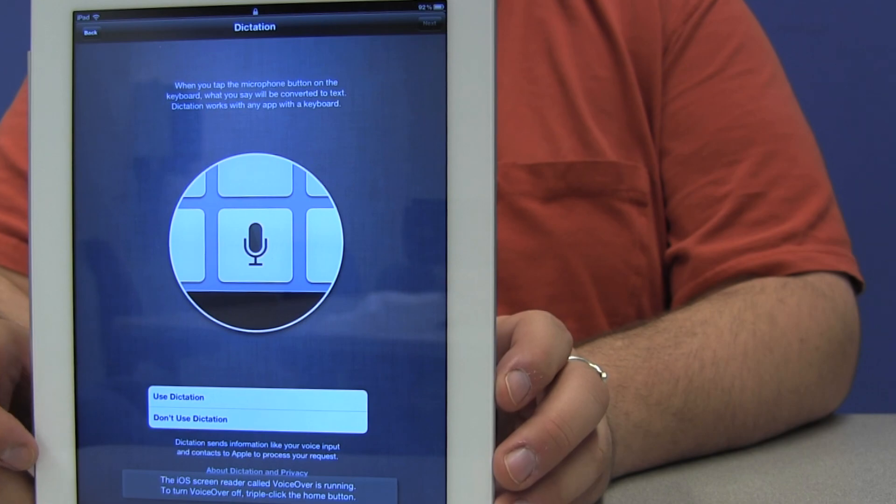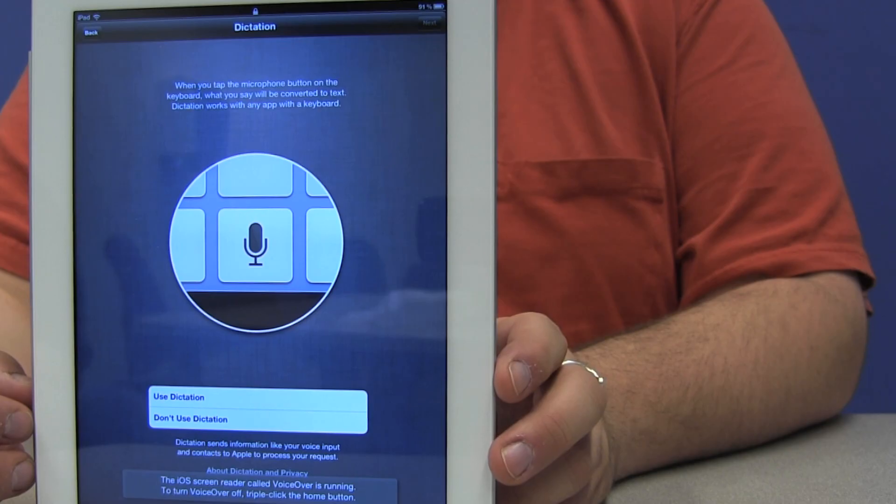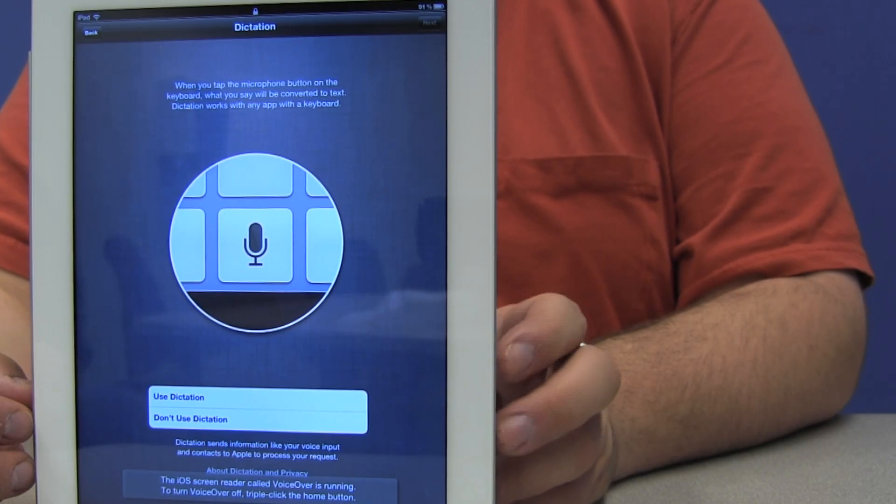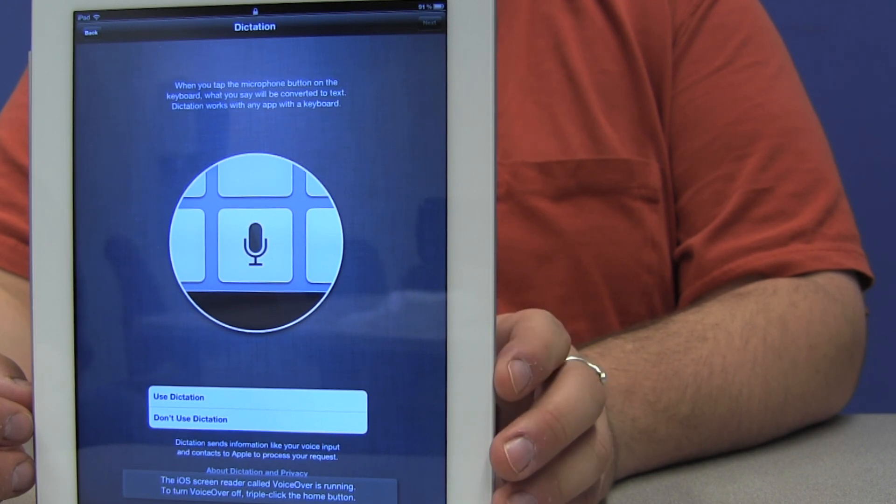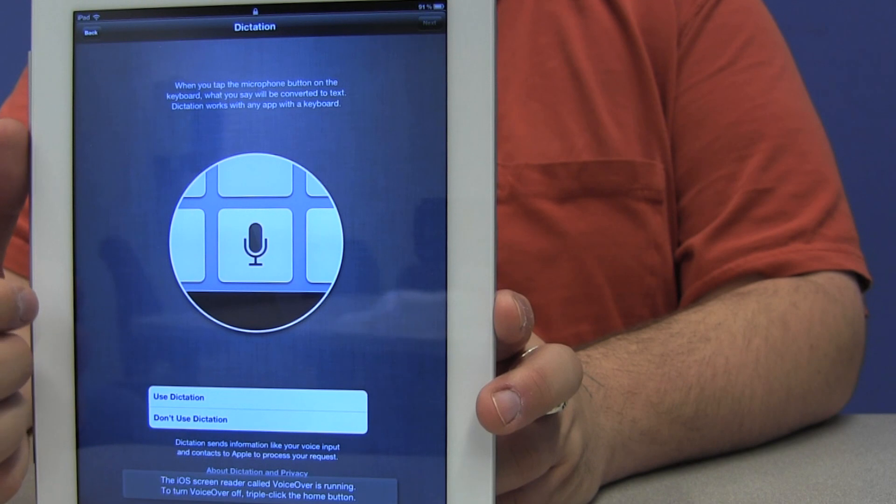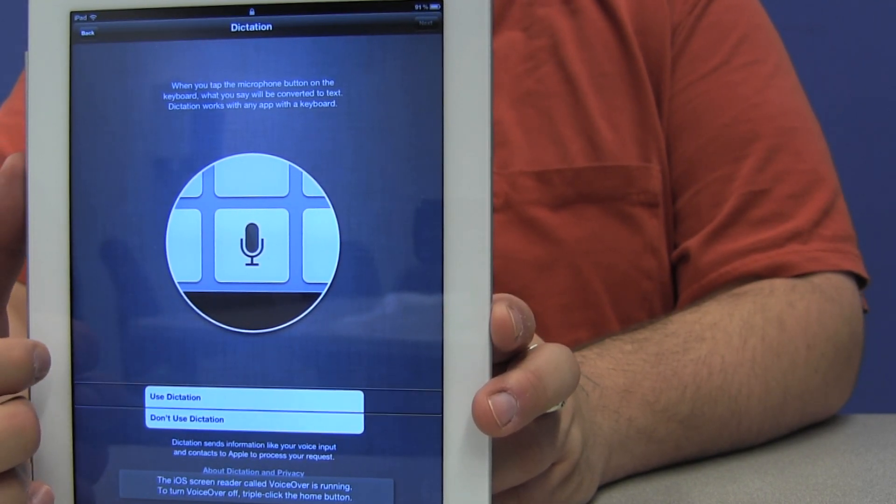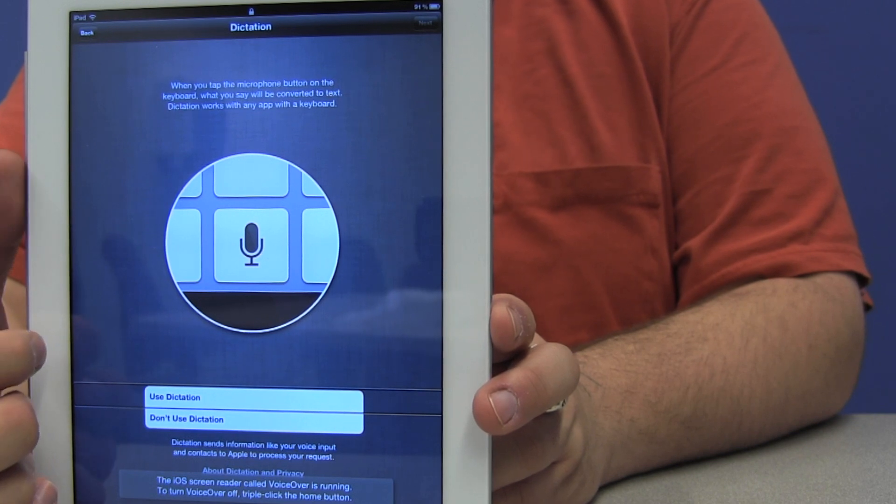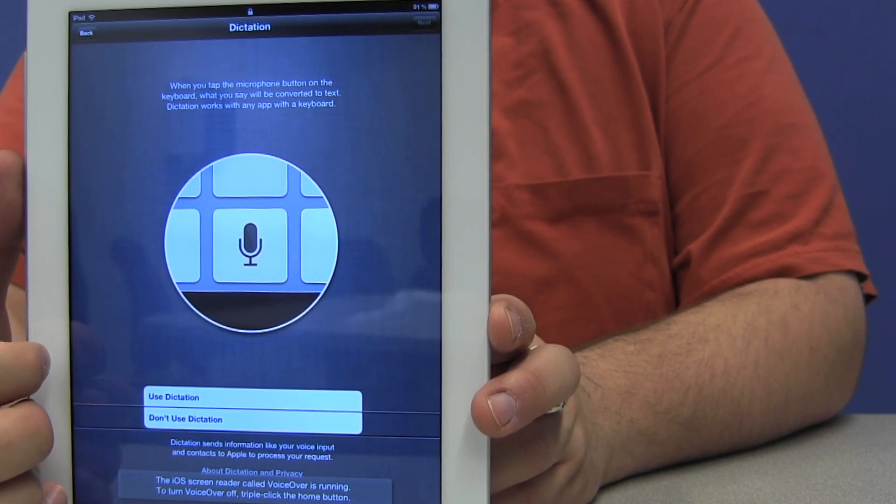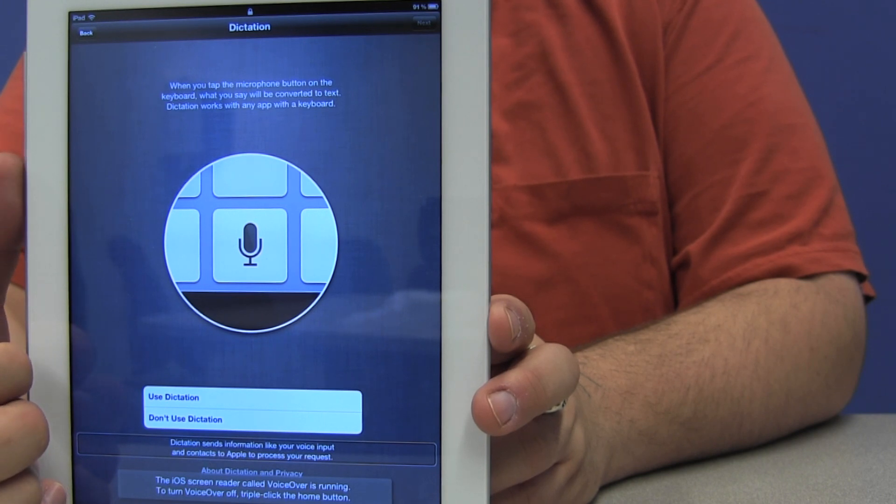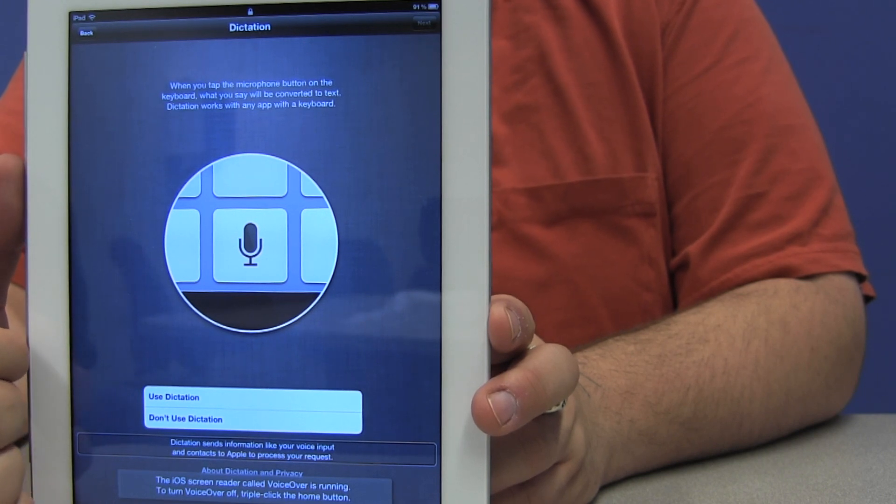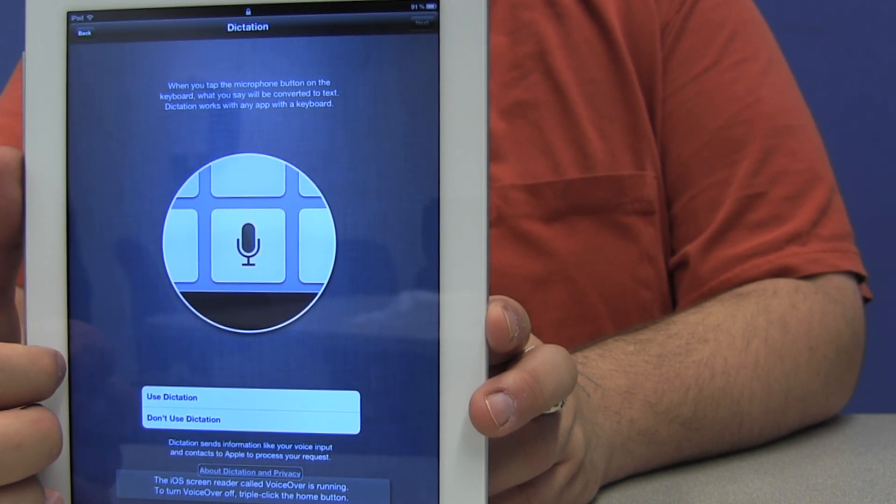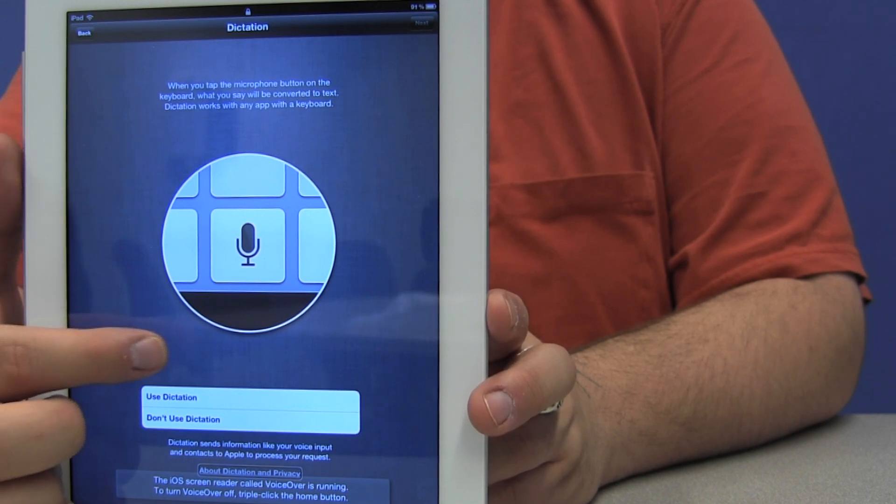The next page is for dictation. The new iPad comes with a dictation feature so that on the keyboard there's a little microphone that you can double tap. And when the device dings, you can start speaking to it. And when you're done, you double tap again, and it translates what you said into a piece of text. It's pretty cool and we'll be demonstrating that at a later time. But I want that. So we want to use dictation. I want to see what other options are on this screen. There's don't use dictation, and a button about dictation and privacy.